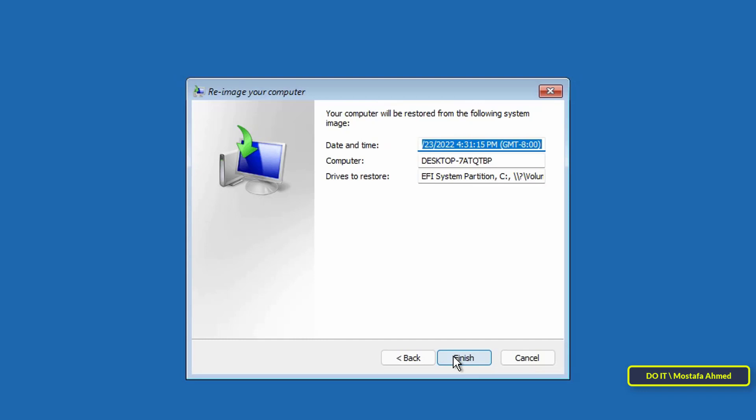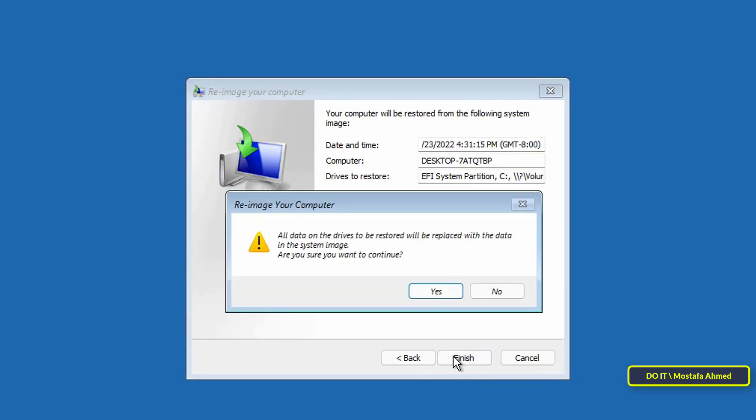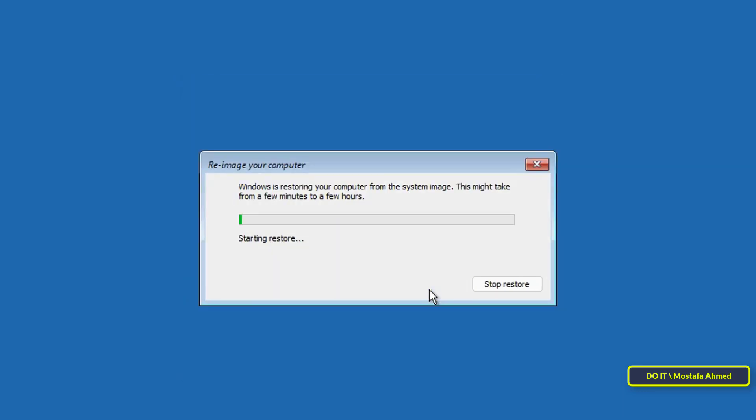Click the finish button. Then, click the yes button. Immediately after that the recovery process will start. The recovery time will depend on the amount of data and hardware configuration of the device.